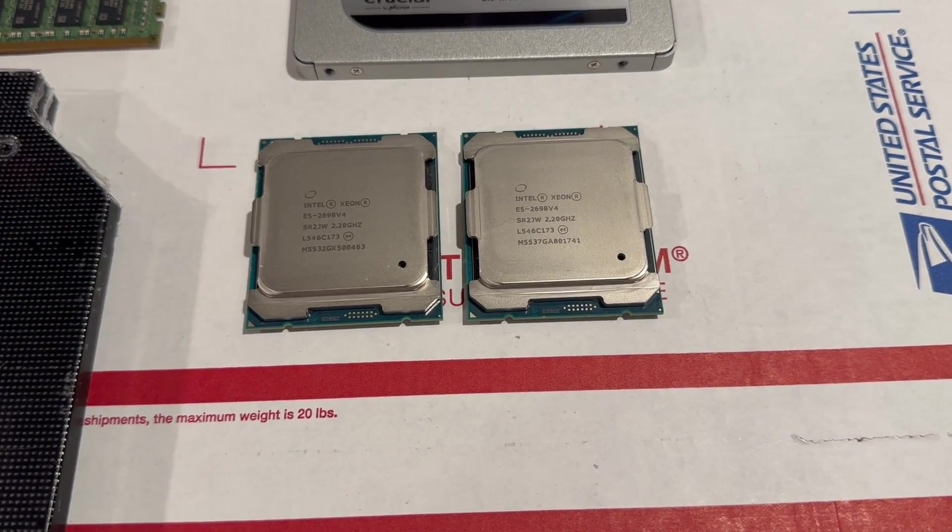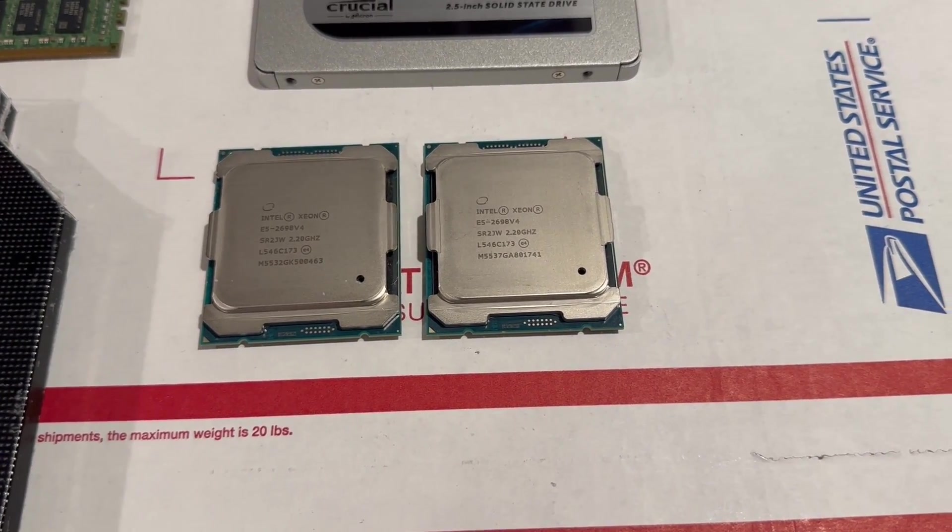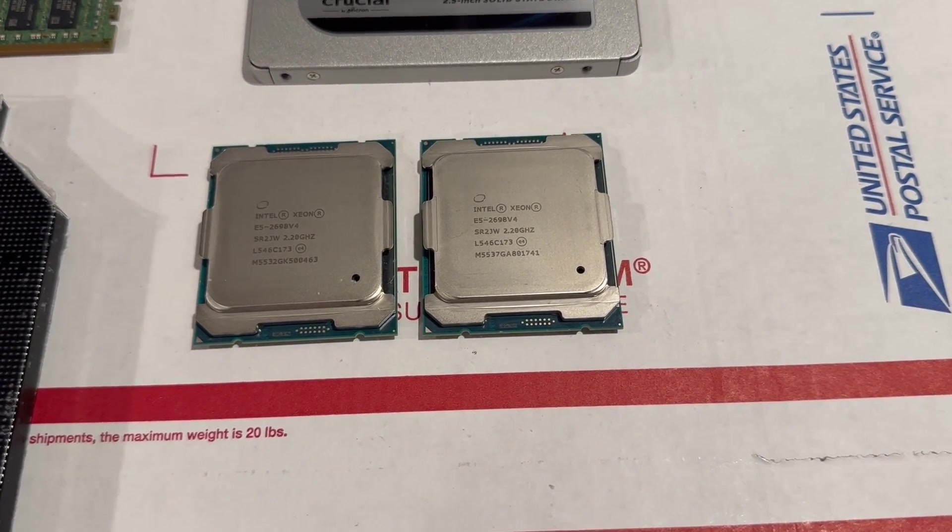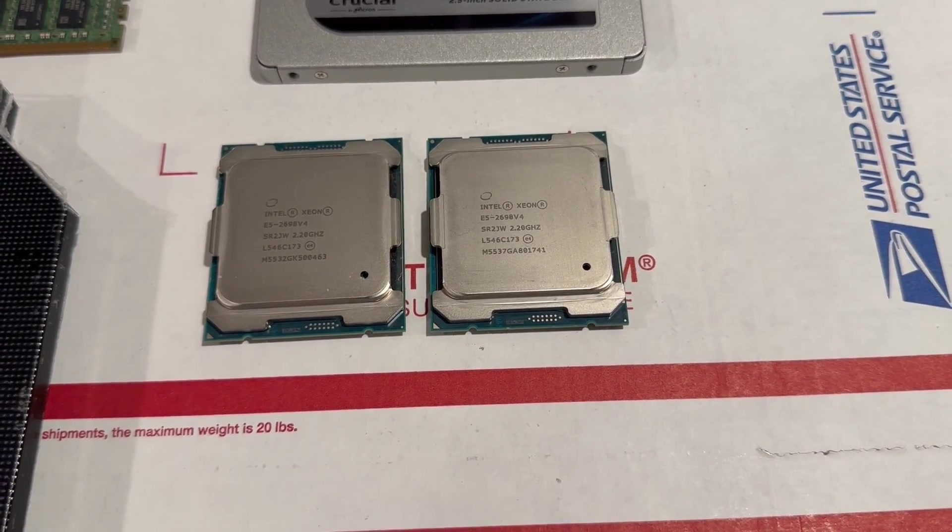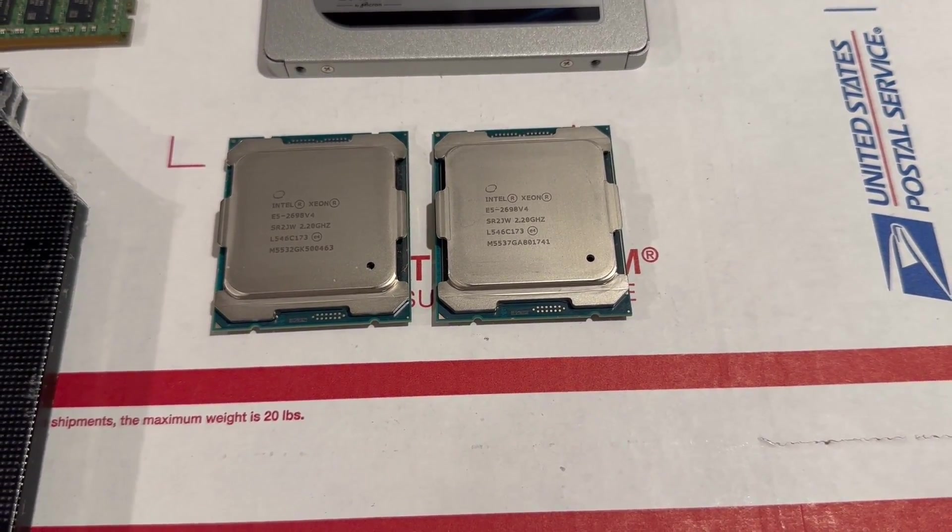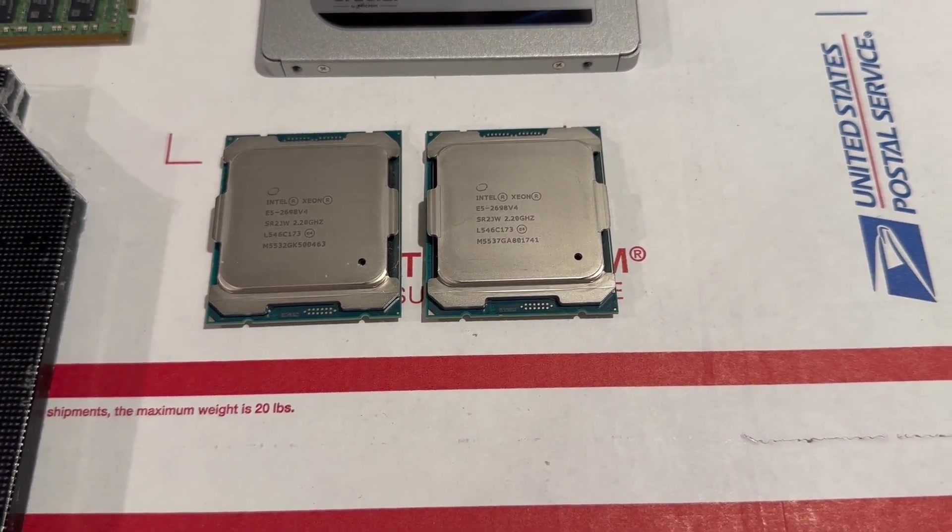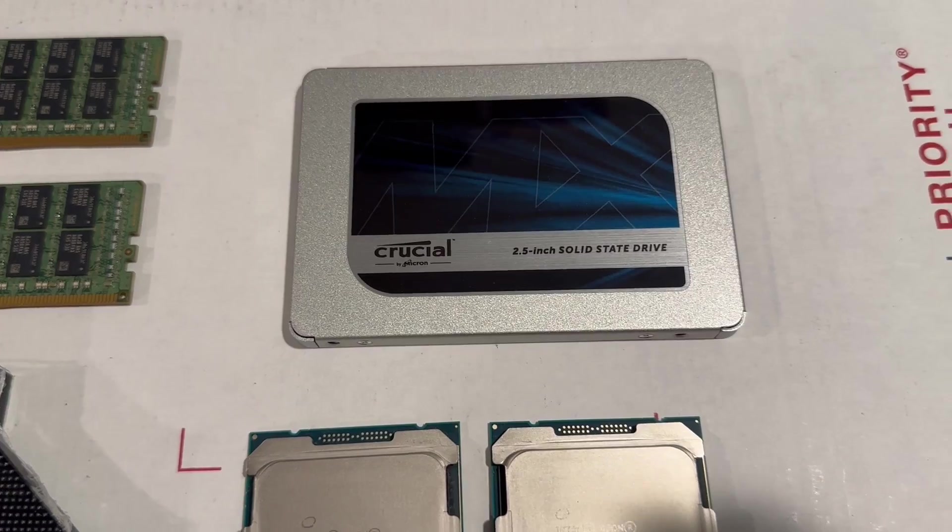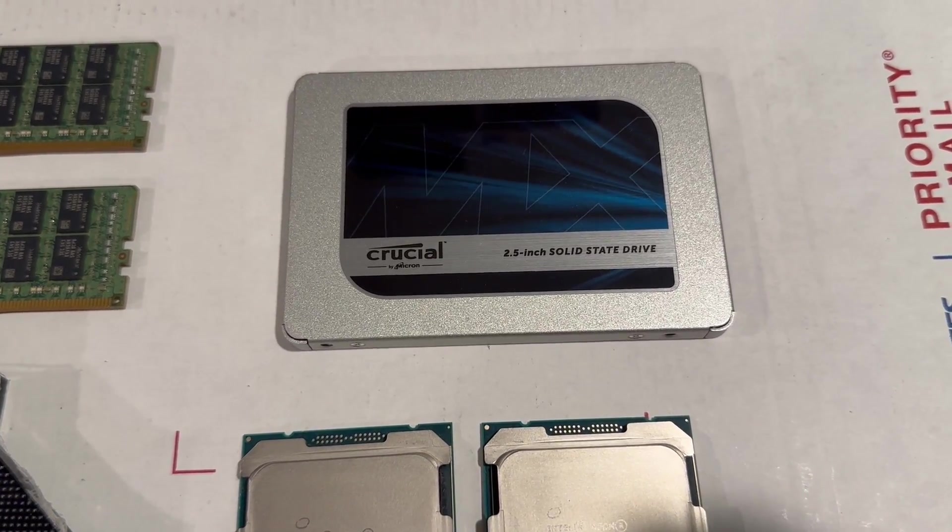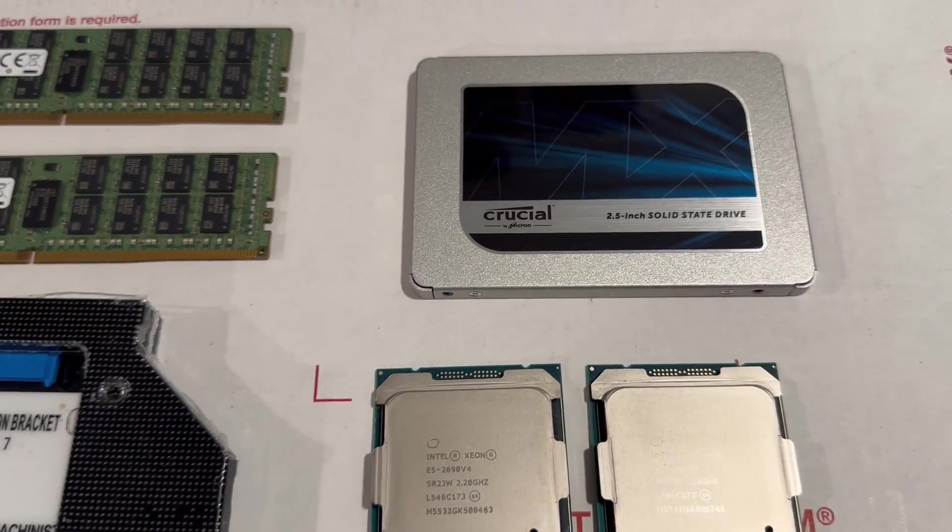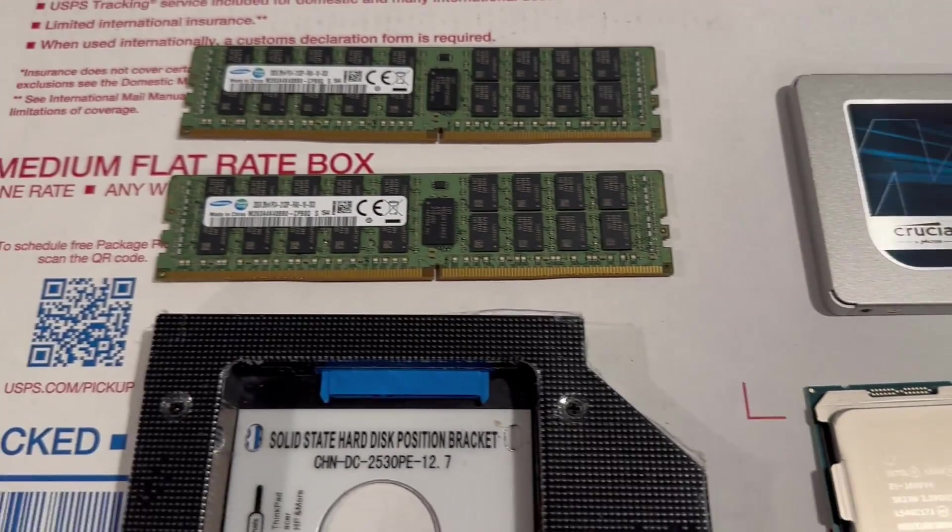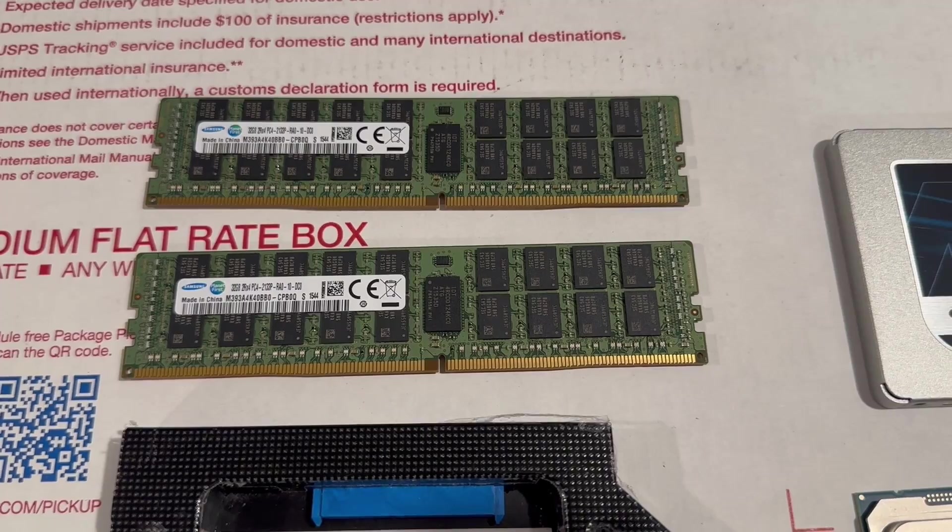But those are like $200 each, where these ones are only $85 each. We're going to be using a basic 1TB Crucial SSD. I also have two 32GB sticks that I'll use. You can add 8 DIMMs per processor in the system.